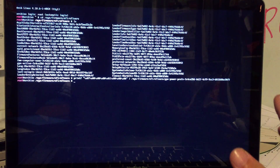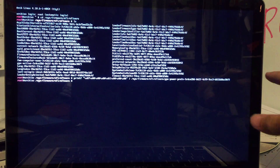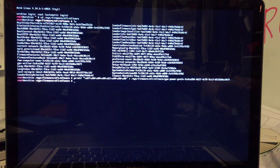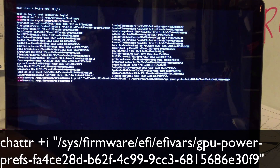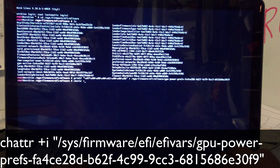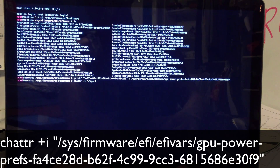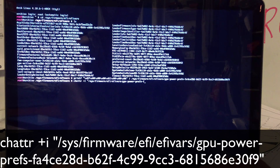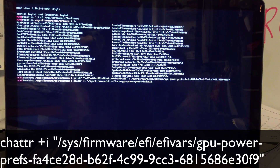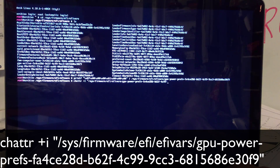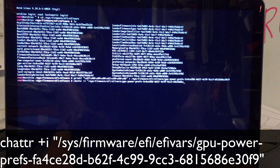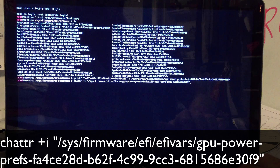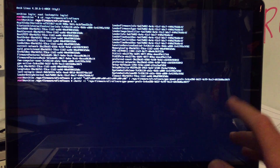You should get no errors. If you do, you'll get a little sad face — just re-type the command. Now we're going to do a chattr command: chattr +i /sys/firmware/efi/efivars/gpu-power-press-fa4ce28d-b62f-4c99-9cc3-68156b6e30f9. Press Enter. You might hear the disk spin — that's fine.